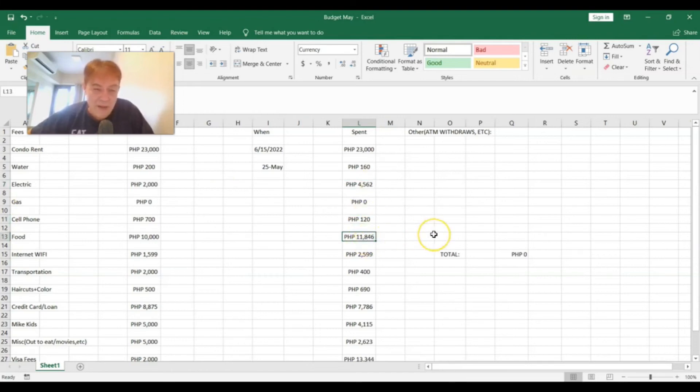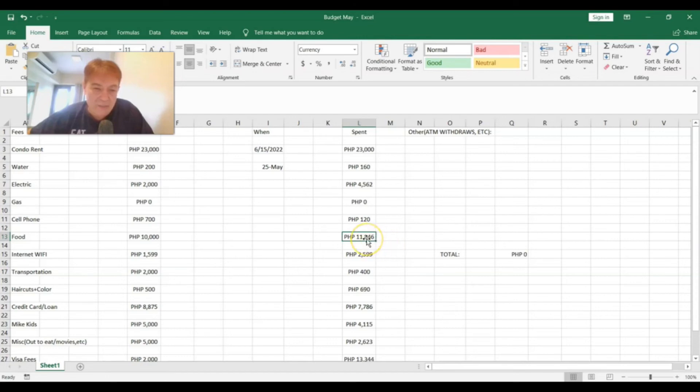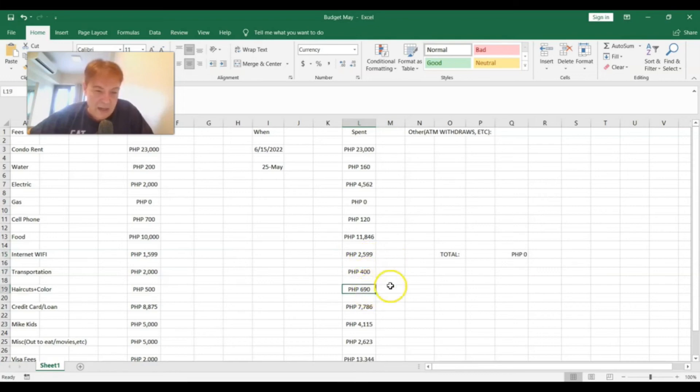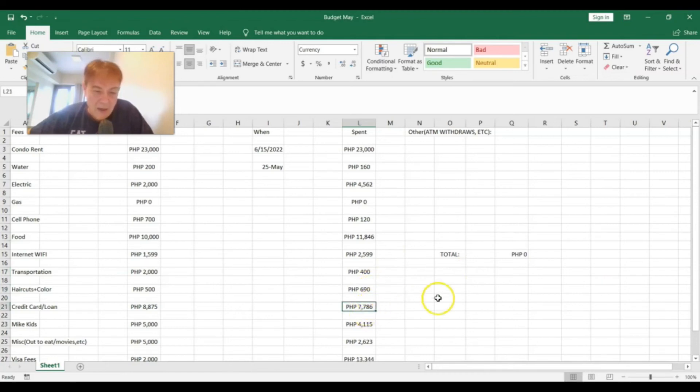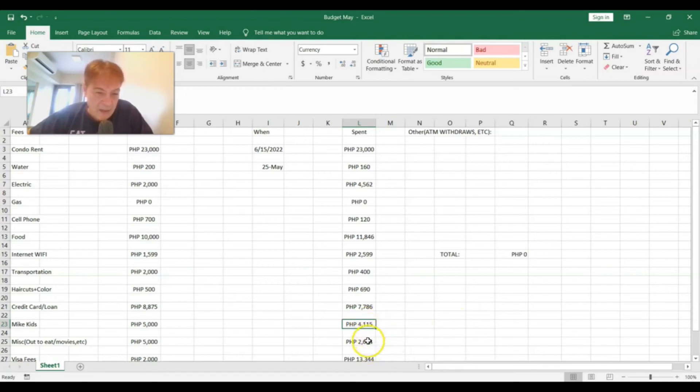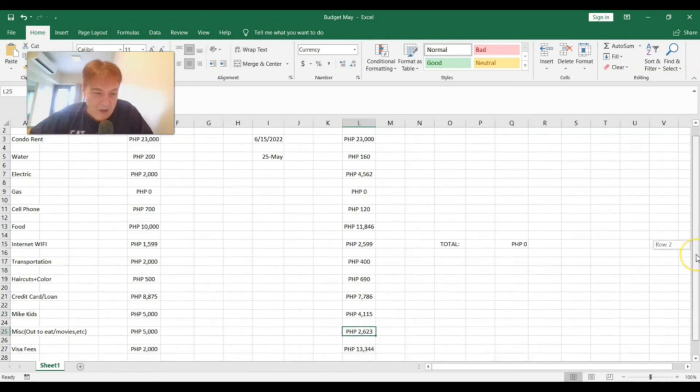Food, 11,864, so times that by two, that's about $230 I guess. Internet, 2,599, that's about $50, $55. Transportation, 400 pesos is about $8. Haircut and color, 700, that's about $14. Credit card and loan, that's about $150. Kids is about 90 bucks. Depends on the exchange rate. And miscellaneous, that's 2,623, so times that by two, that's about $55.